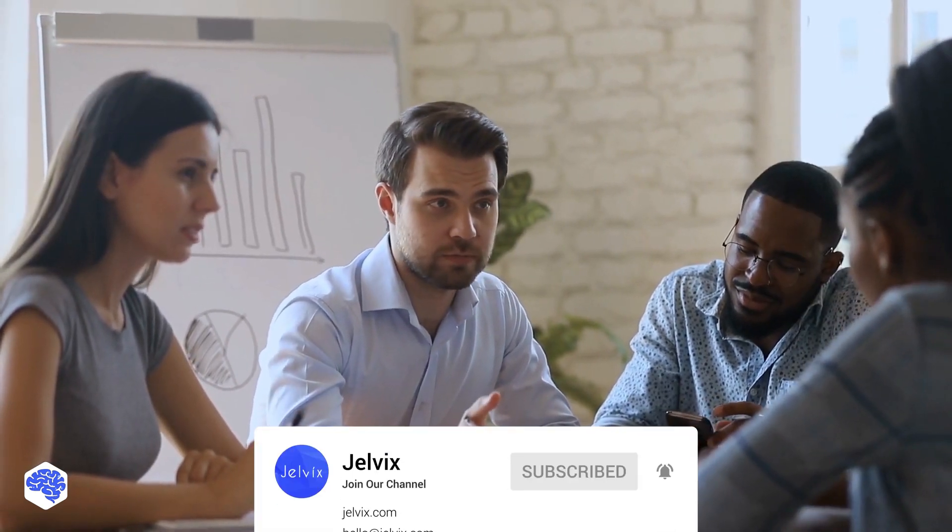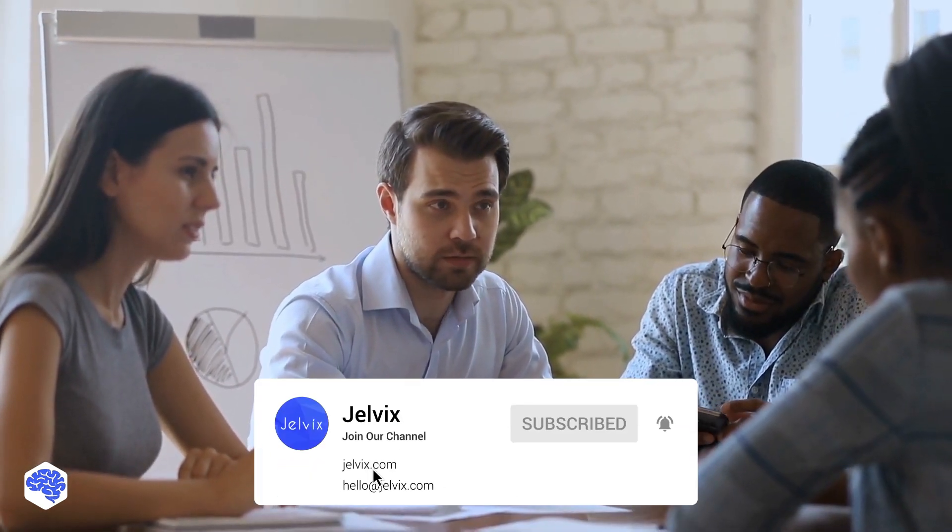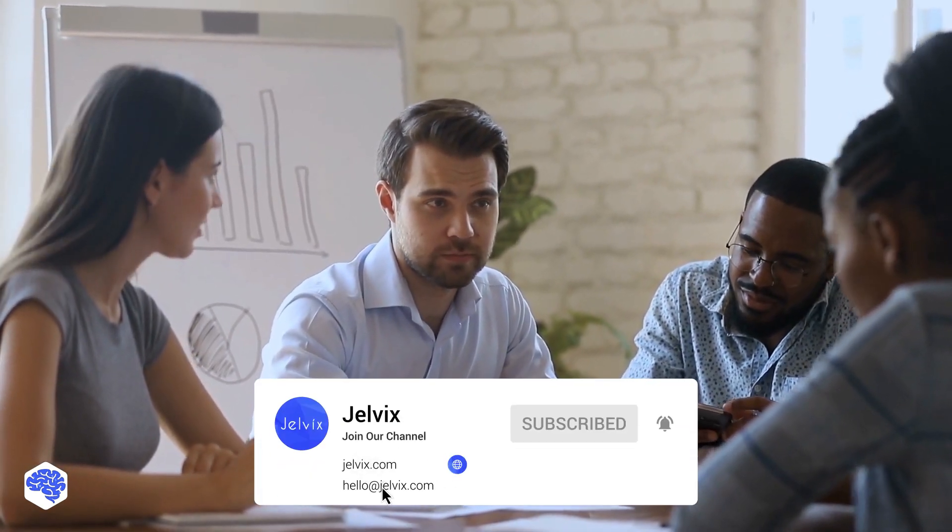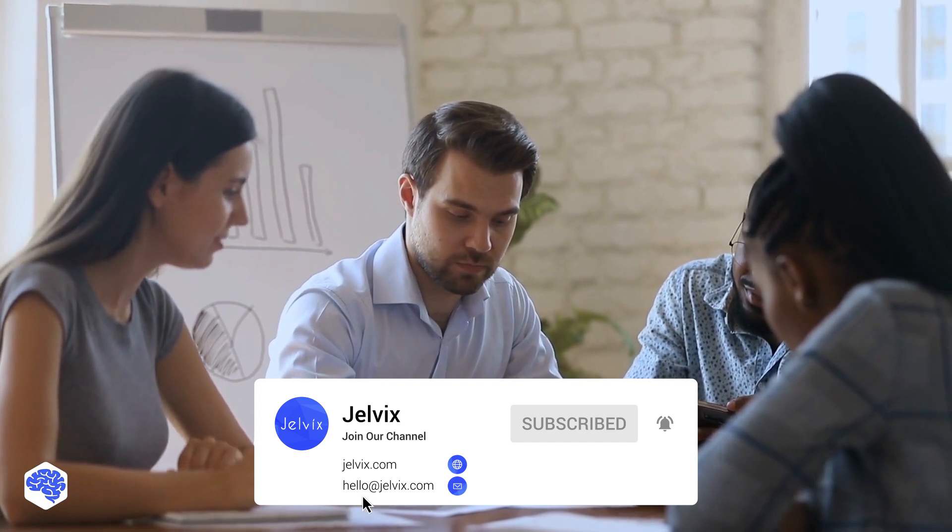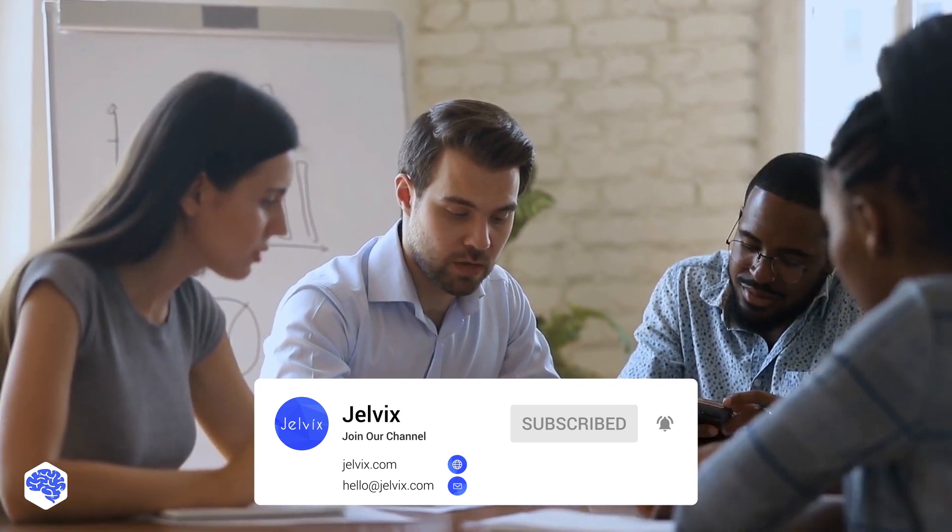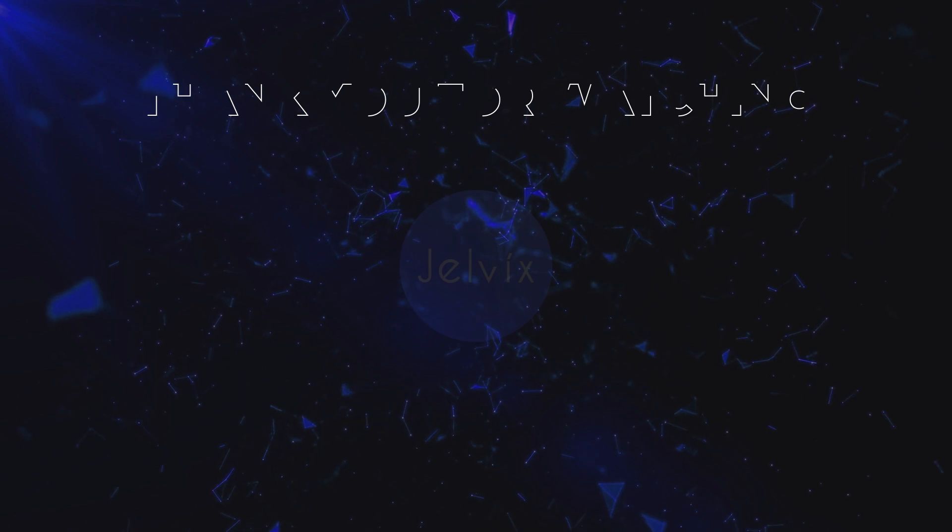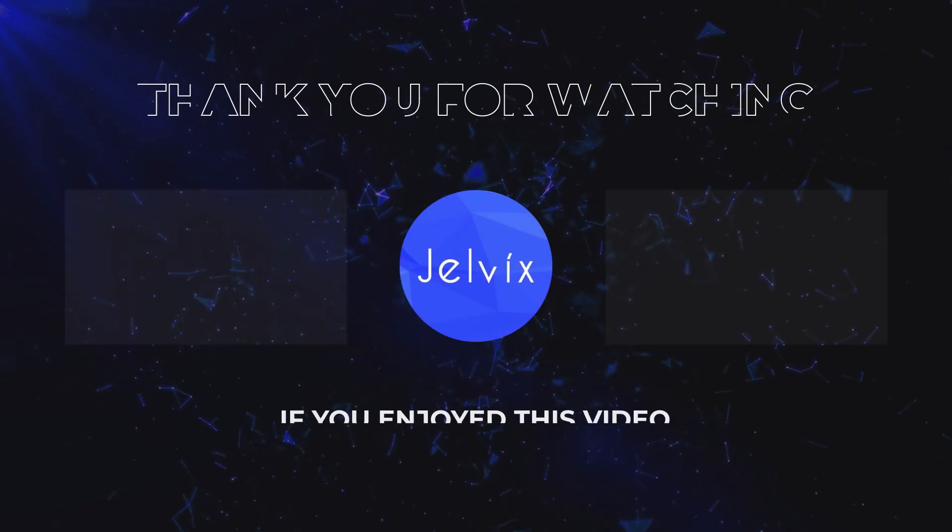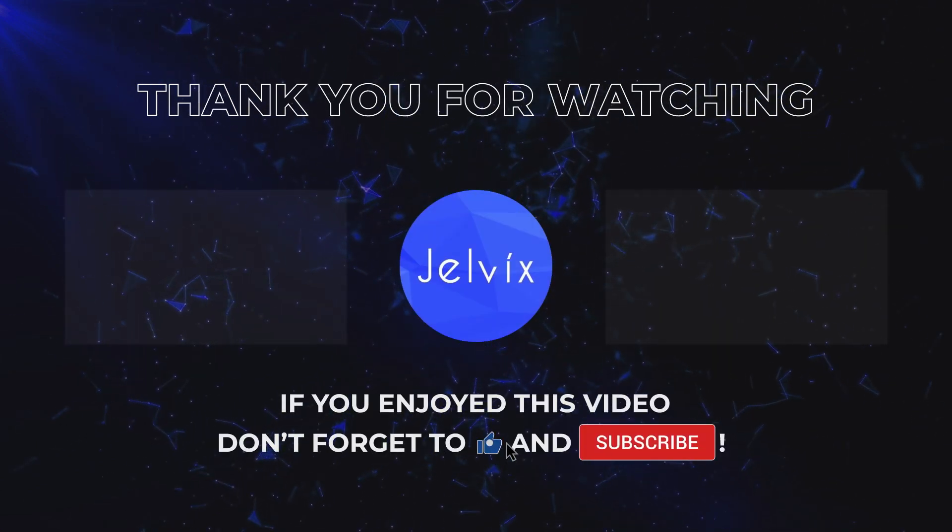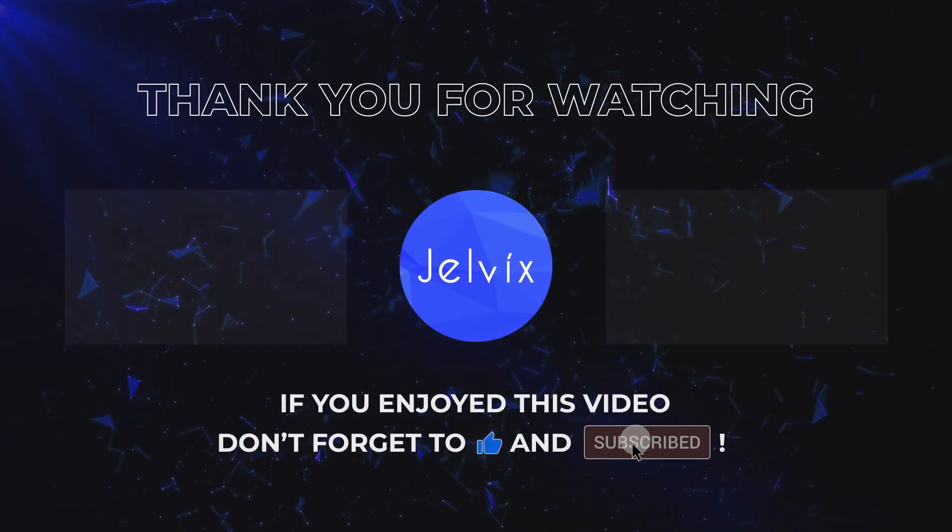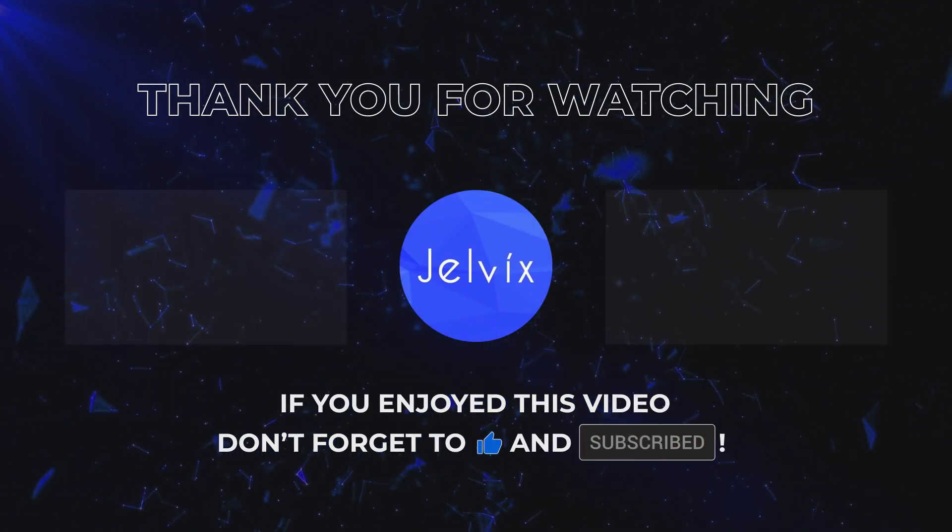So, don't hesitate to contact us. Just check the description box to find the links. We're always glad to come to the rescue! Don't forget to like this video and subscribe to our channel. Stay tuned for our next videos!